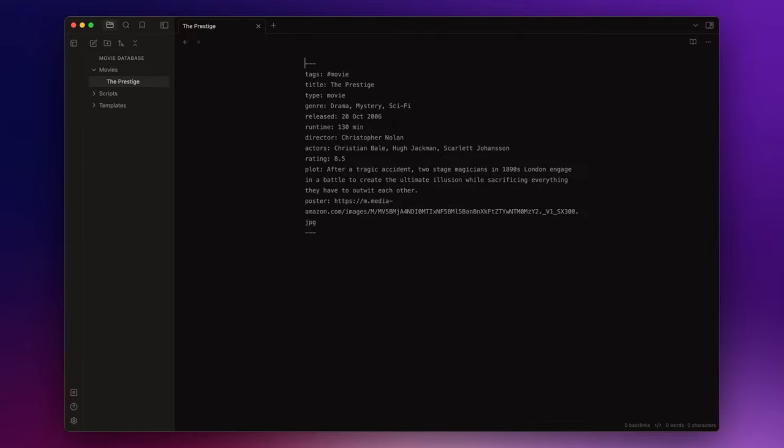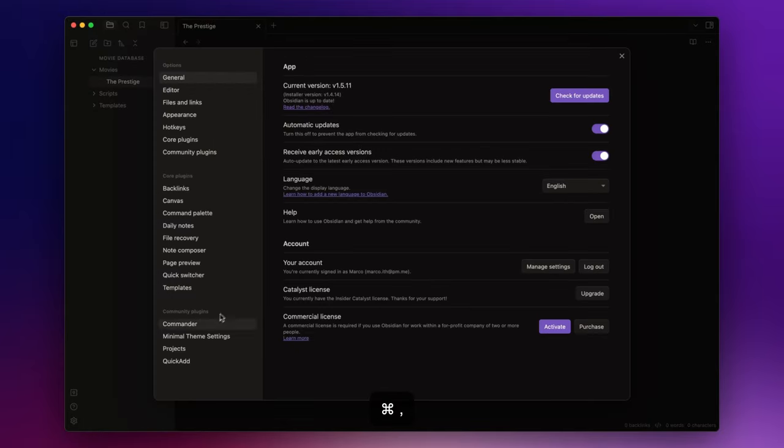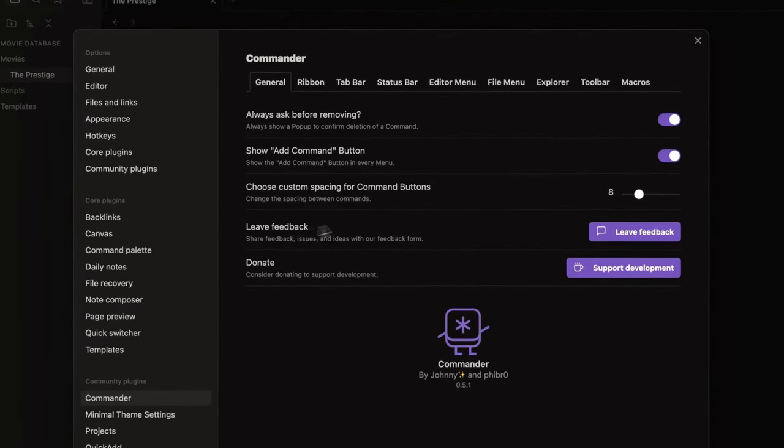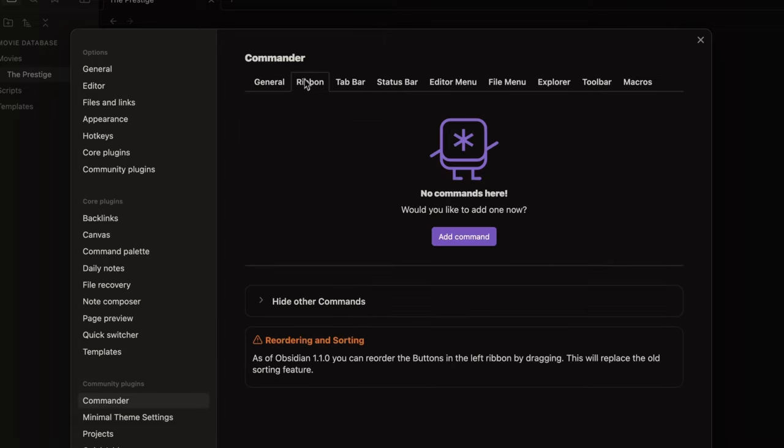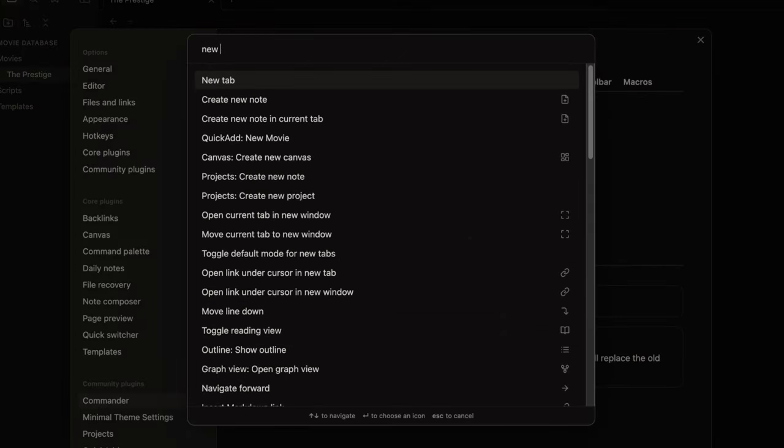Let's open the settings, Commander, and here you can basically create any button you want in different parts of the UI. In this case I choose the ribbon menu, click on add command, choose the command we want to use,